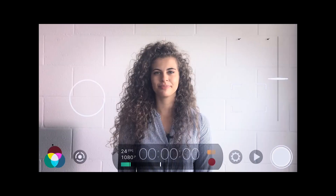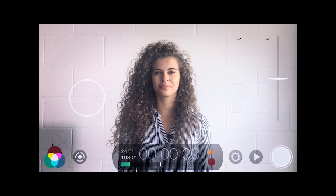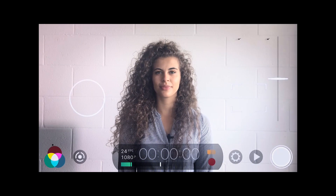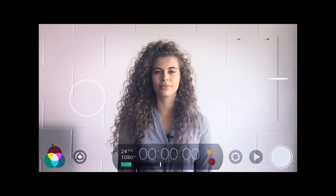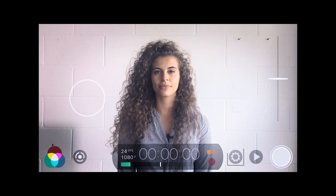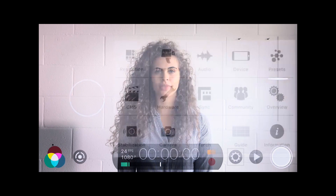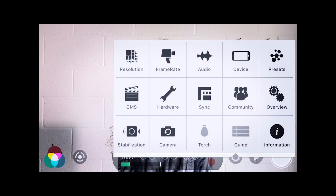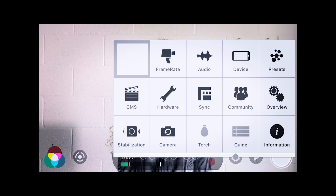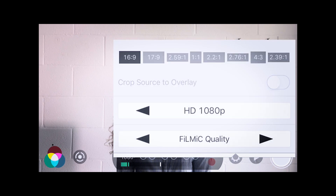The Filmic Pro app is extremely simple to use. Once you've opened the app, you'll need to click on the settings icon on the bottom right corner of your screen. Here you can adjust the resolution. We recommend that for the aspect ratio you use 16 by 9 and that you film in 1080p.